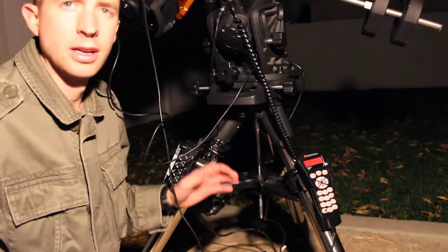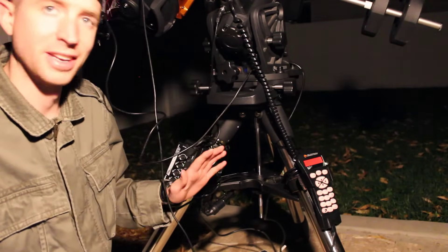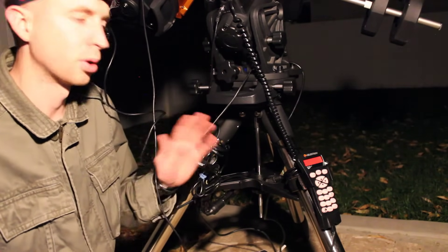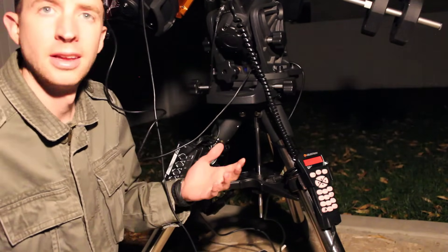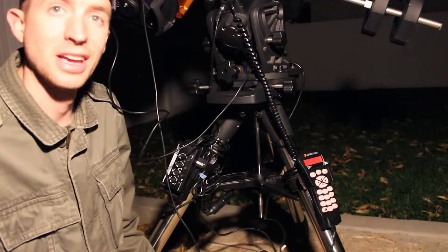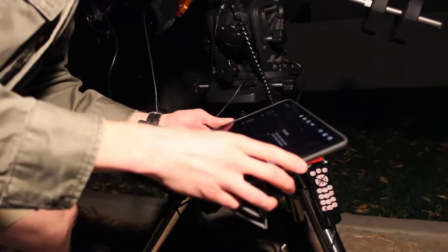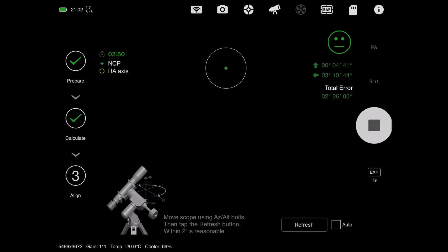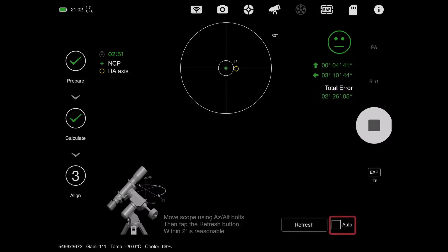It's going to plate solve again. With the RA axis now rotated 60 degrees, I'm going to go ahead and pull our line here and get that done, and then we're pretty much off to the races. I'll tap 'let's go,' and at the bottom right I'll hit auto so it auto-refreshes after I make an adjustment.